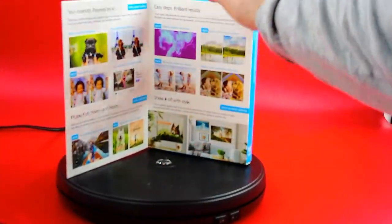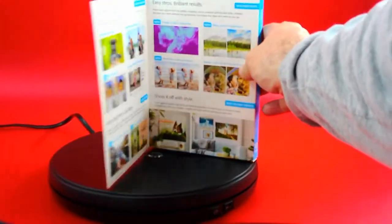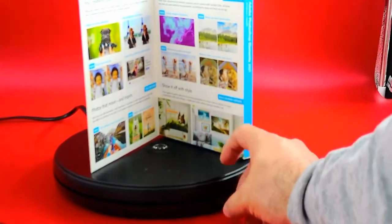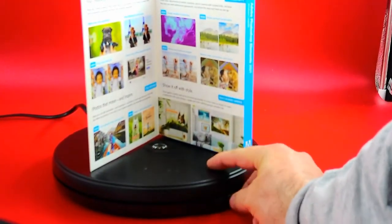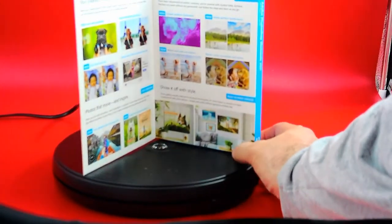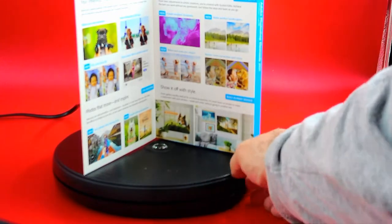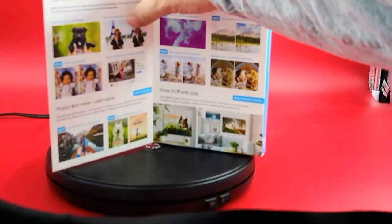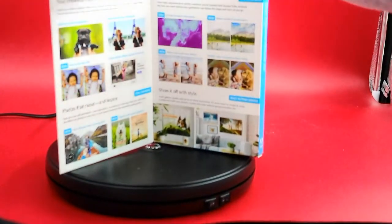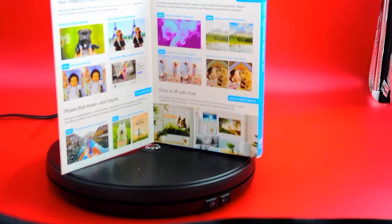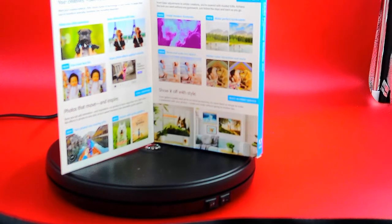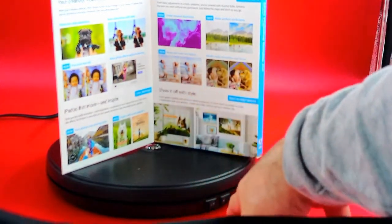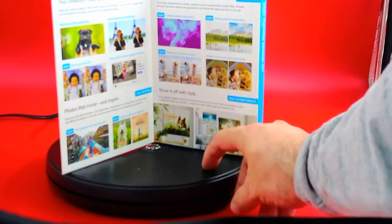But I wanted to show you all what it all has in there. It's got, it says photos that move and inspire, turn photos into moving GIFs, inspire with quote graphics. I mean all this that I'm going to be using when I start some of the stuff on my computer.